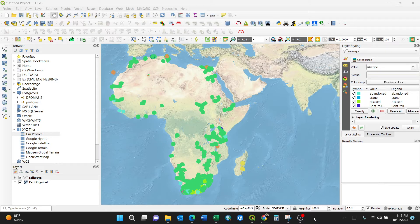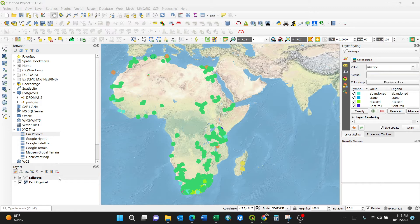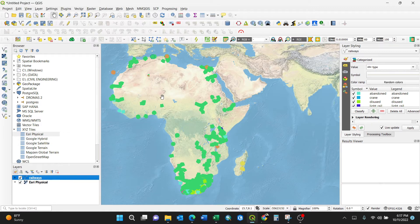So I'll select my shapefile. These are red lines which I got from a certain data source for Africa. I'll click to open the attribute table.